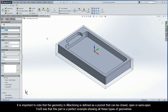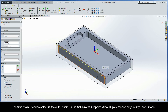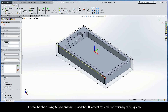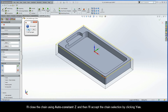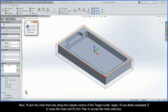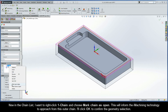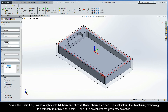When I click Finish, the iMachining operation dialog box is displayed and the technology type automatically defaults to iRough. The first thing I need to do is define the machining geometry. It's important to note that the geometry in iMachining is defined as a pocket that can be closed, open, or semi-open — and this part is a perfect example showing all these types. For the first operation, I want to define the rough machining of the outside contour, so I'll define the geometry as an open pocket with island. I'll pick the top edge of my stock model, close the chain using AutoConstantZ, and click Yes to accept. Then I'll pick the chain along the outside contour of the target model, again use AutoConstantZ, and click Yes. In the chain list, I'll right-click Chain 1 and choose Mark Chain as Open, which informs iMachining to approach from this outer chain. I'll click OK to confirm the geometry selection.